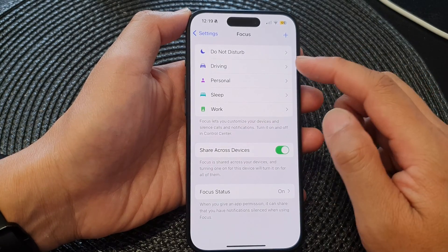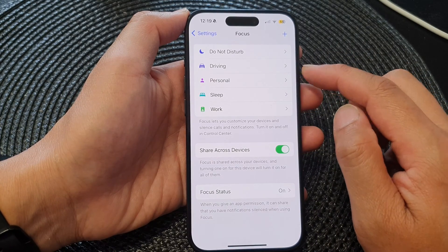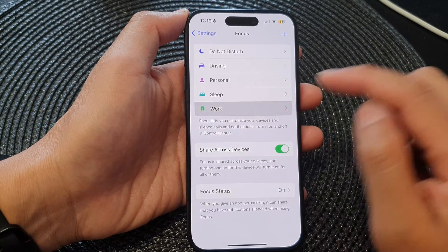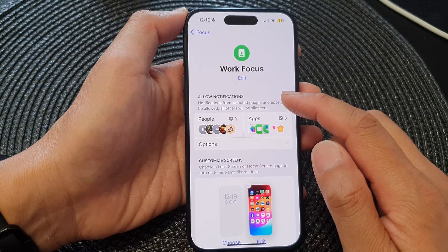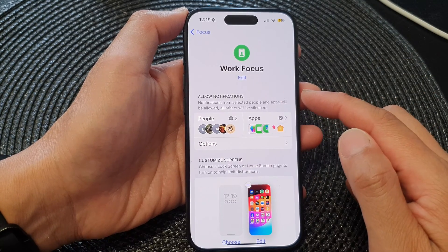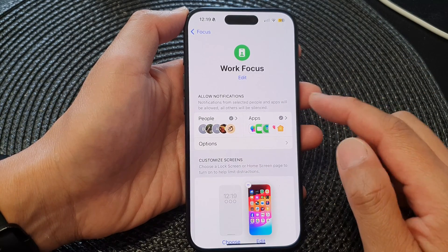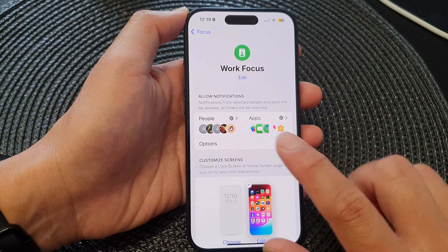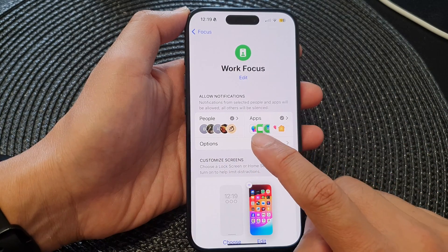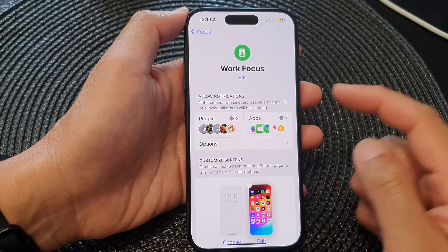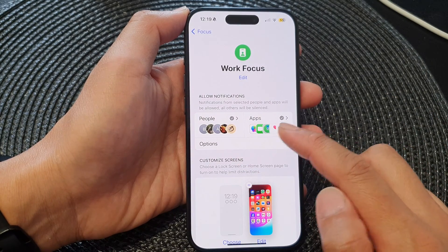Next, select a focus profile — for example, a Work focus. In here, in the Allow Notifications section, there are two different groups of notifications that you can set: People and Apps.